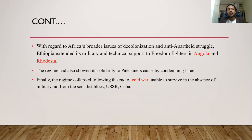Finally, the Derg regime collapsed following the end of the Cold War.